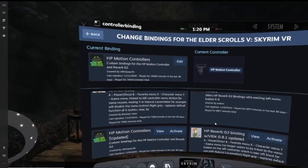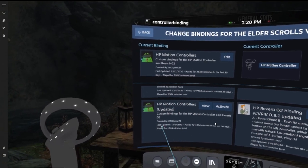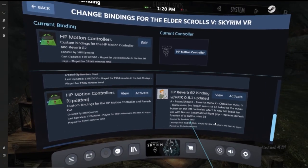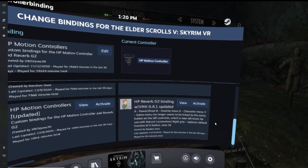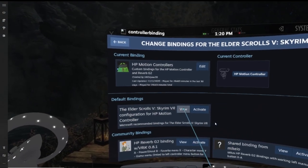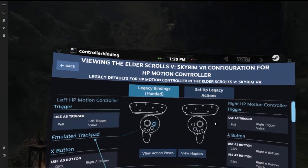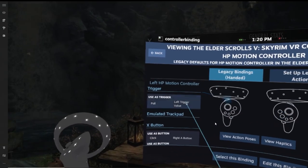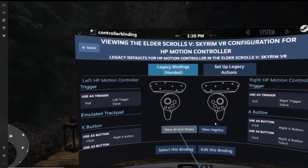So what you can do is you can click on the view button to get more information about this binding, telling you exactly where the buttons go and what buttons activate what specific action in the gameplay. And SteamVR gives you the flexibility to be able to edit any community binding as well.